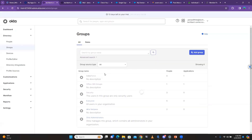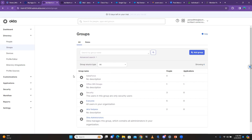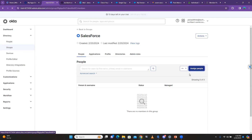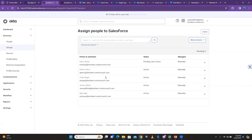Whenever you see Salesforce as part of the group, it means the group has the Salesforce application. So you create the group first and assign the application — that's the first step. When you look at the groups you can see Salesforce has zero people and one application. Now the sales team has sent you the user list — here's how you add all those users into the group.